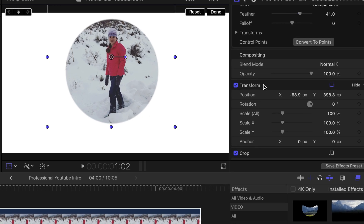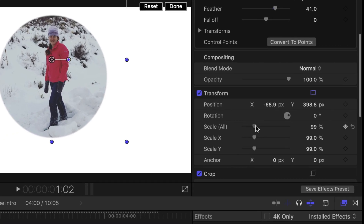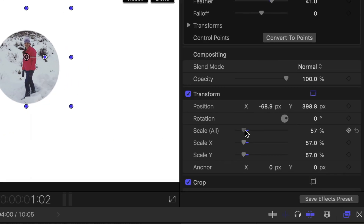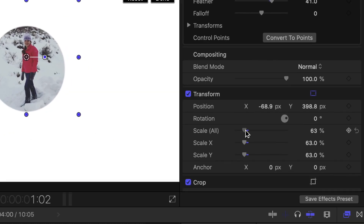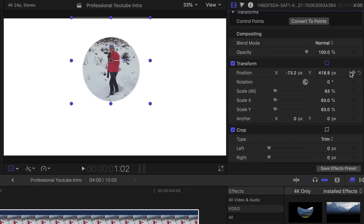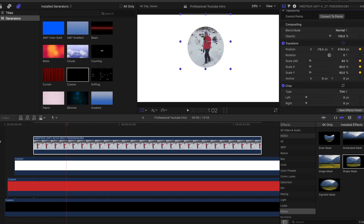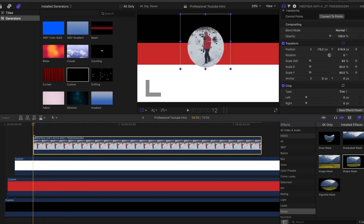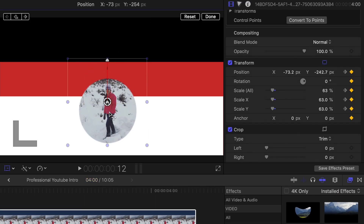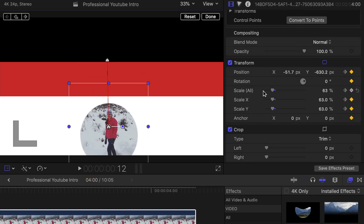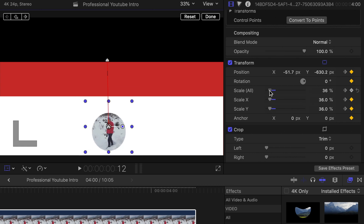We're going to change the scale a little bit because I didn't like how big it was, but you can keep it big if you want to. Then keyframe the position and scale, and go back to the beginning at 12 frames. Pull it down to the bottom and set the scale to zero.